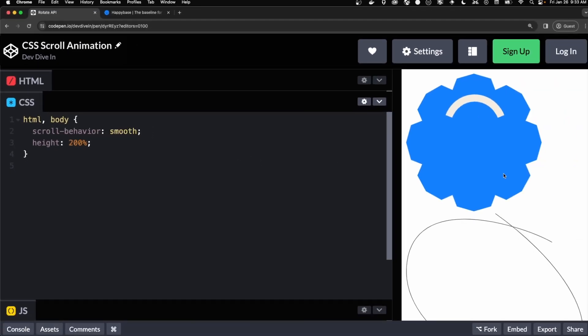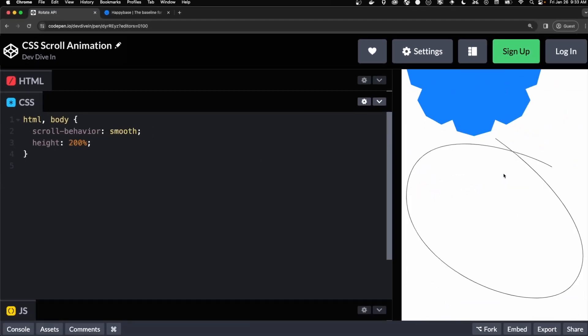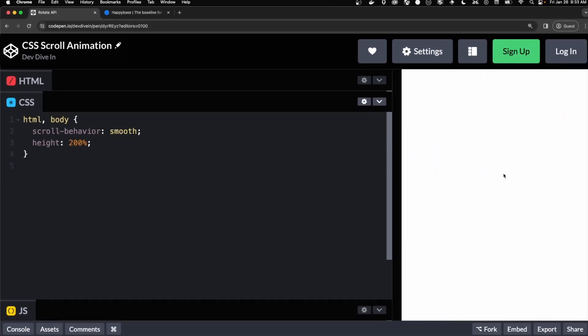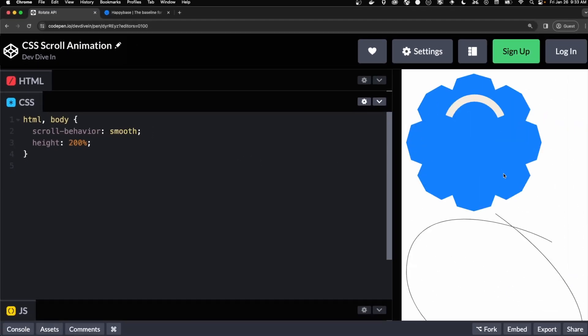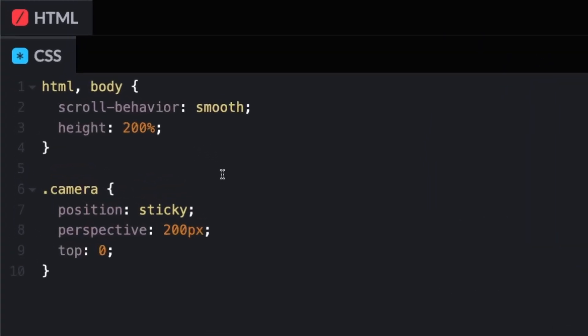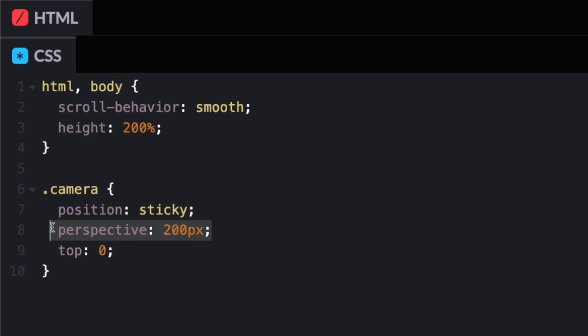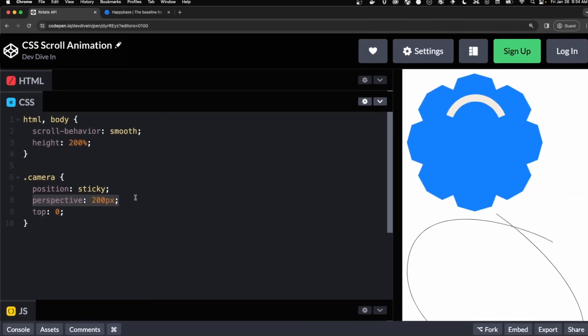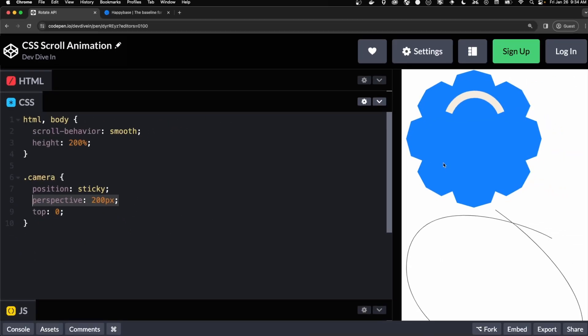So right now when we scroll, everything moves off the screen. But how we want it is we want to stay in place and we want it to animate. So the first thing we need to do is to make sure that our wrapping div has a position of sticky and a top of zero. Now this perspective we'll get to in a little bit. That's just because we're zooming in and out in the 3D space. So now when we scroll, it stays in place.